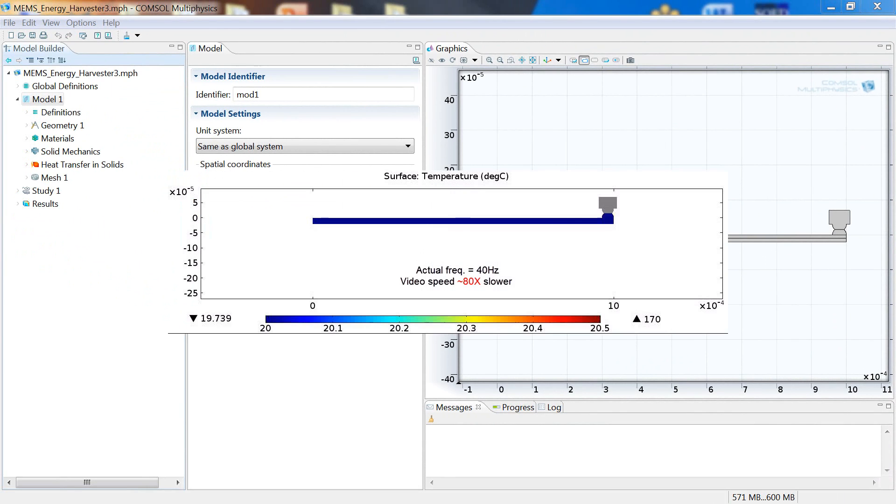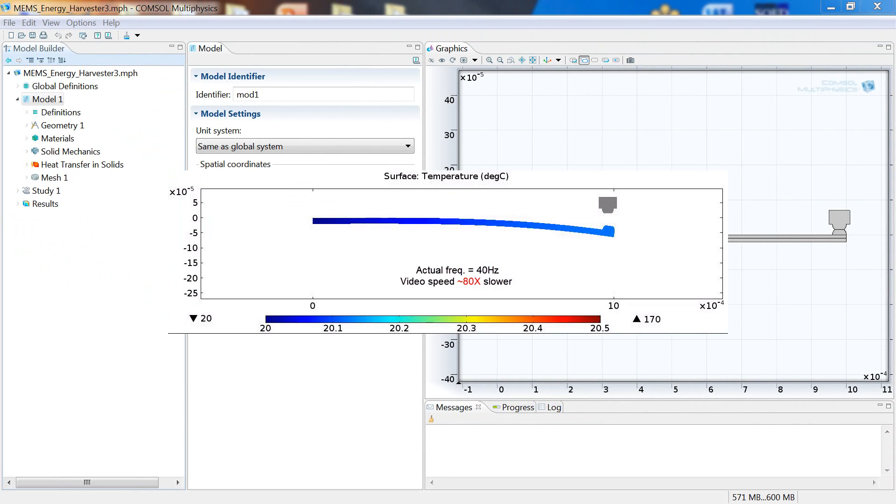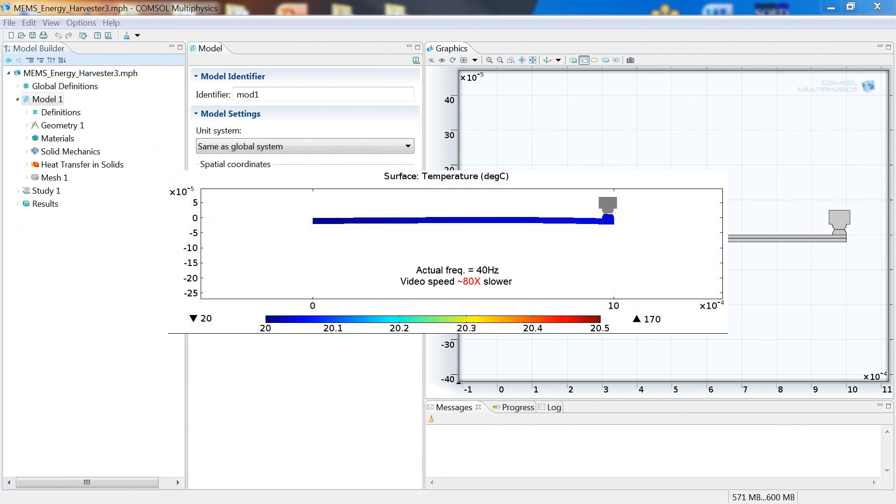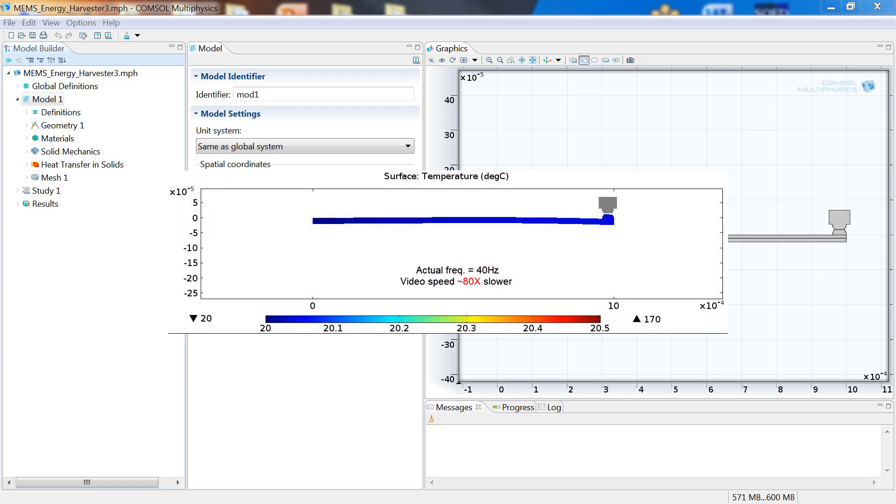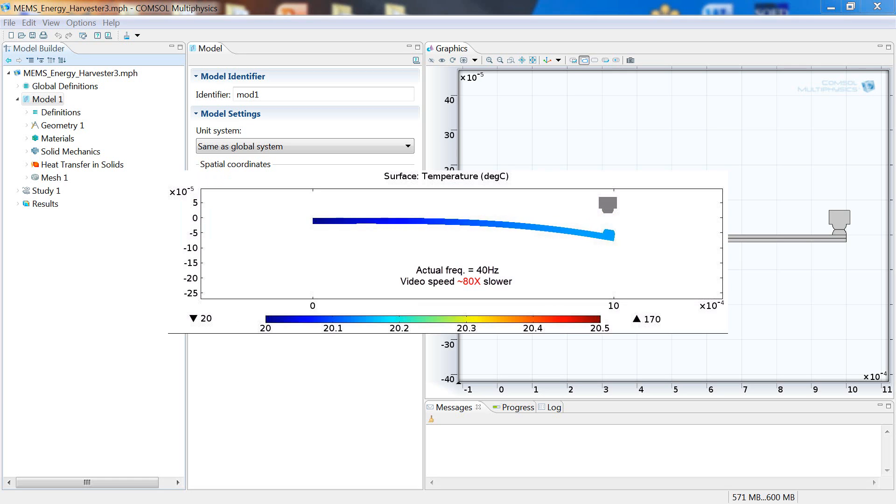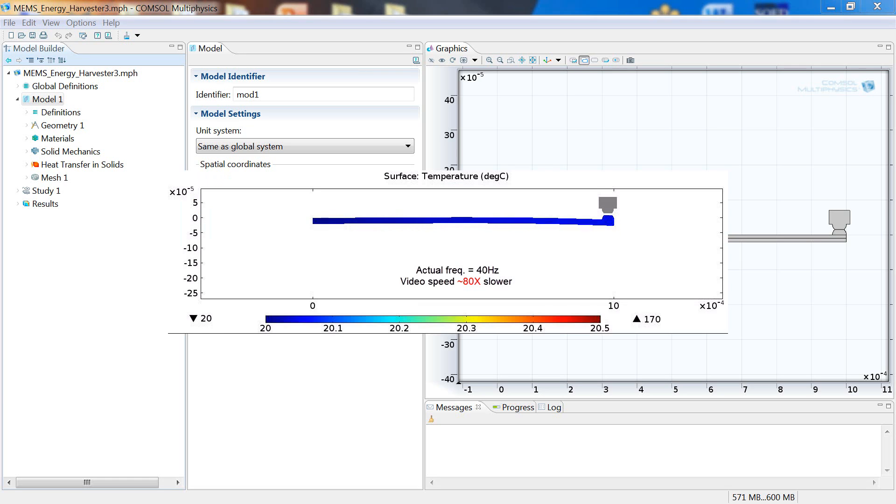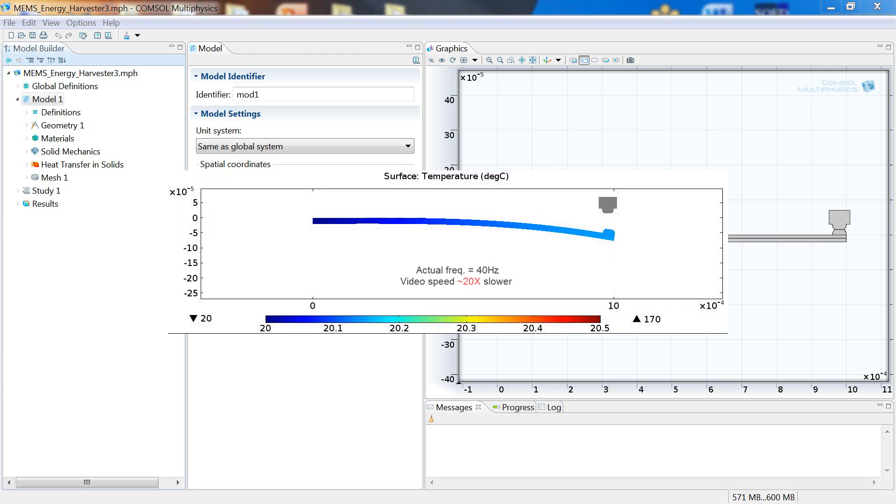When the tip of the strip is in contact with the heat source, it heats up via conduction and almost instantaneously bends away from the heat source. Then, as soon as the strip separates from the heat source, it starts to cool and therefore starts to recover the elastic strain caused by the differential thermal expansion. This happens until all strain is recovered and the cantilever returns to its initial undeformed configuration, at which point the heat source reheats the cantilever and the cycle repeats.